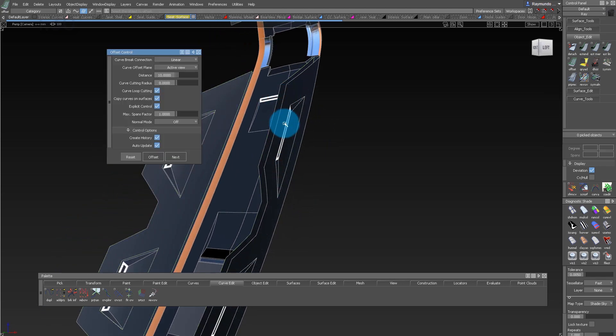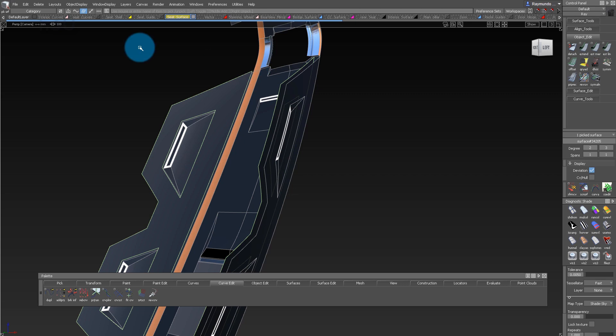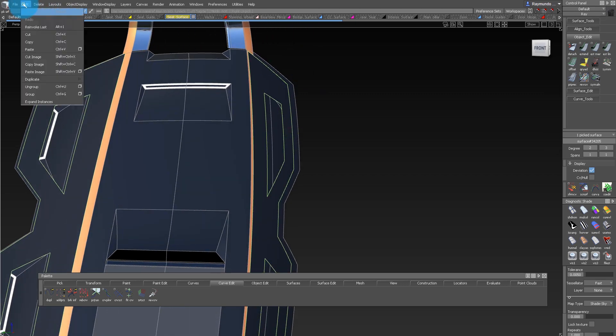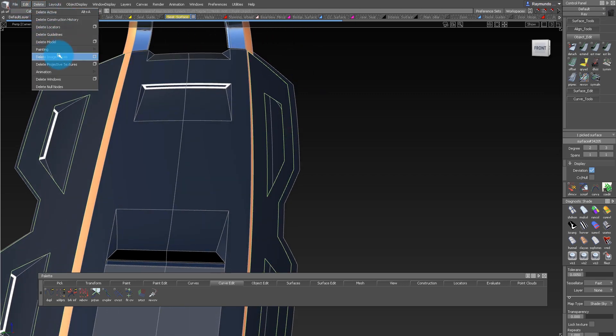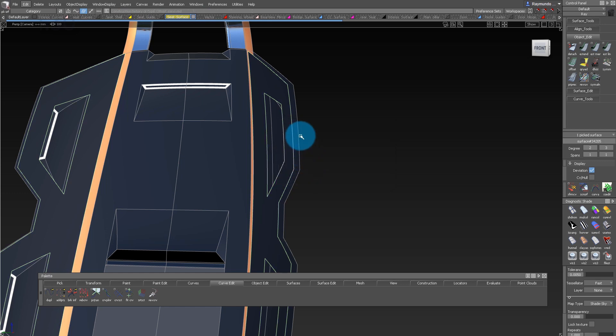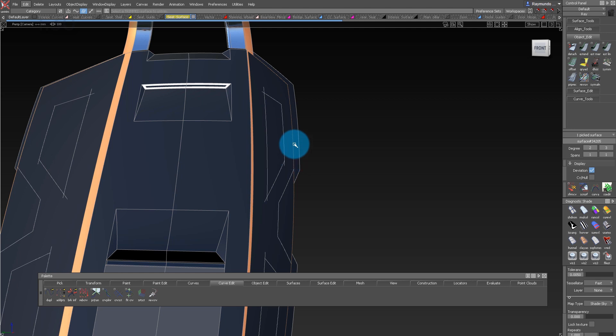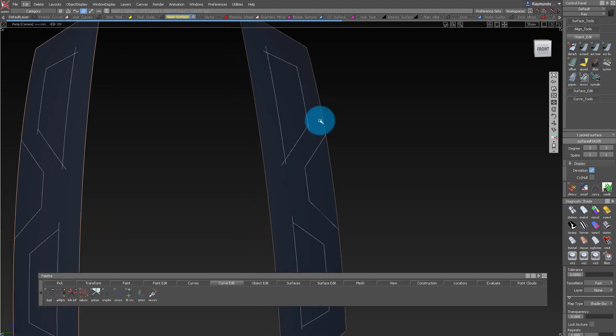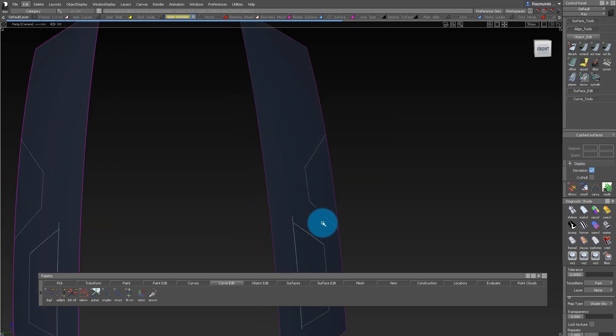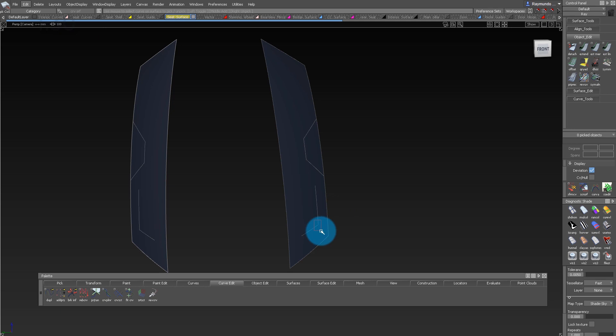The offset tool does remember history, so a lot of times when I'm gonna manipulate it a lot, I'll delete the history. I'm doing this because I'm gonna untrim this, and on that side, I don't need that hole to be there in the middle. So I'm gonna delete those curves on surfaces in the middle, and then I'm gonna re-trim it.